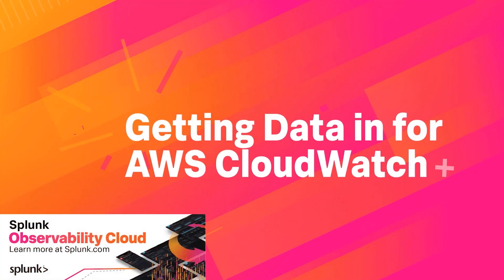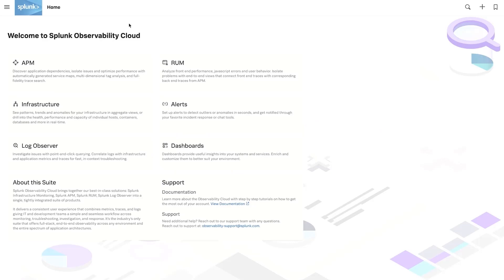Start triaging fast with your metrics, traces, and logs. Seamlessly get your data in and navigate effortlessly to pinpoint problems in real time.